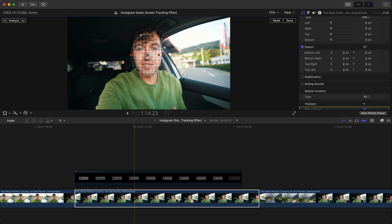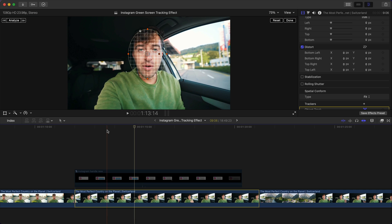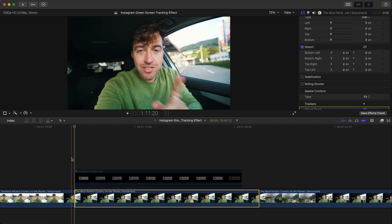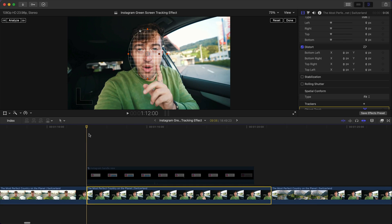The inner circle controls position, the smaller orange circle controls rotation, and the gray corner circle controls the corner radius. Make the shape round and extend it into an oval to cover most of the face. If your subject moves a lot, make the tracker area bigger so Final Cut Pro has more to work with. Make sure the playhead is at the beginning before starting.